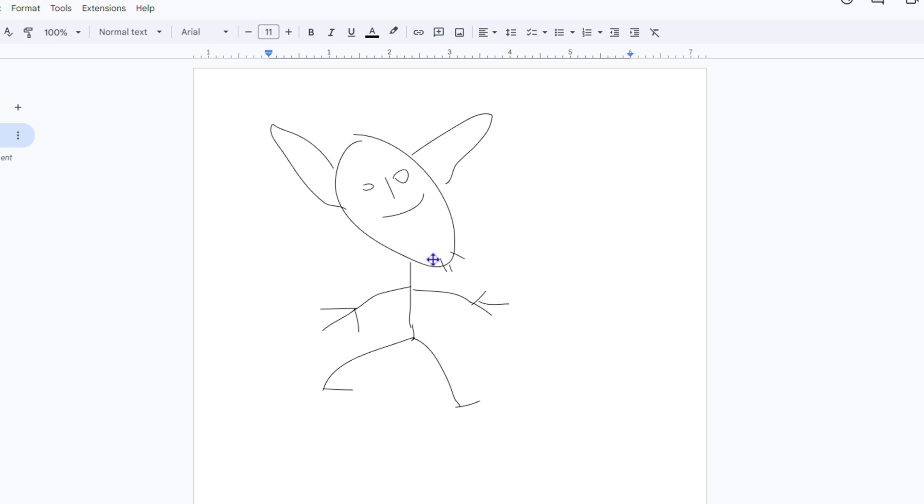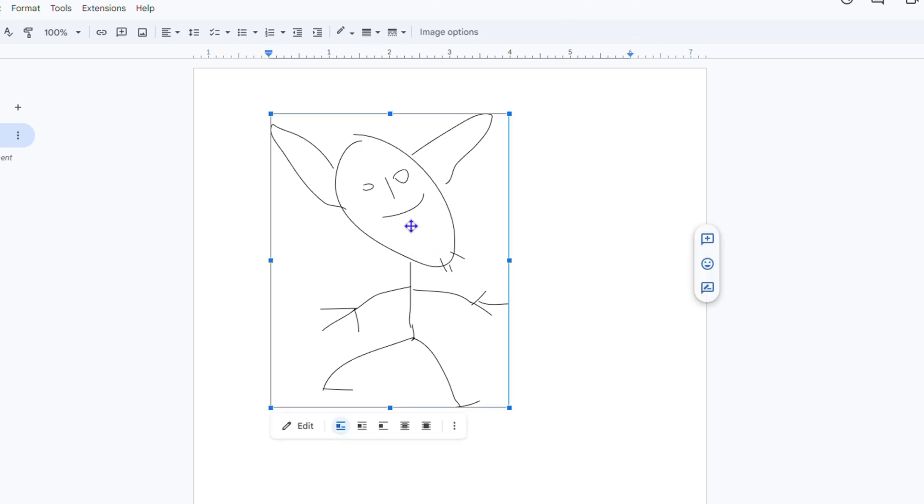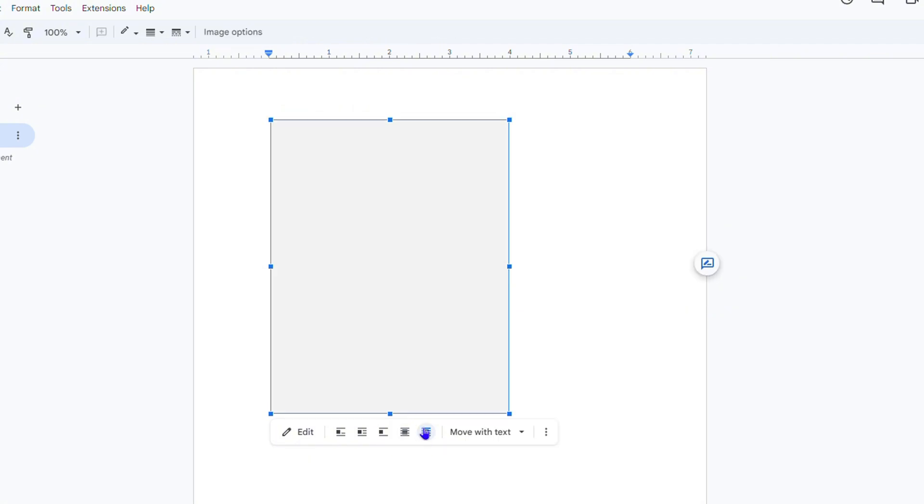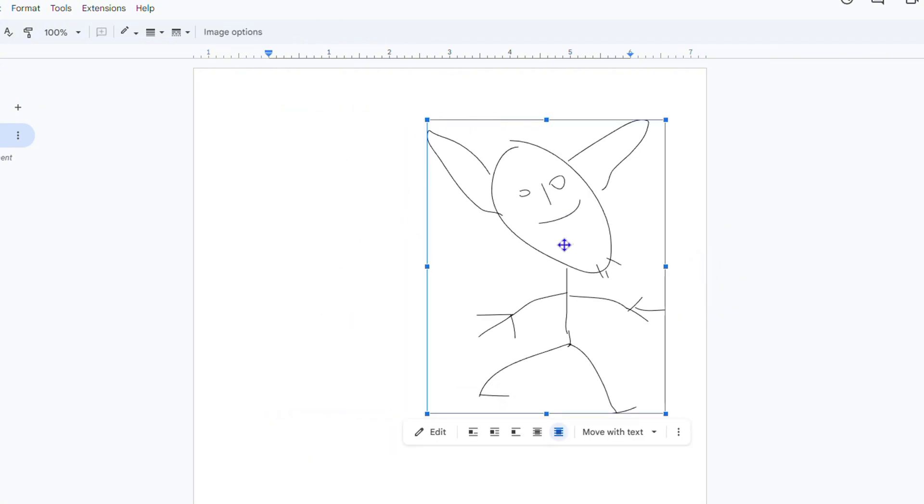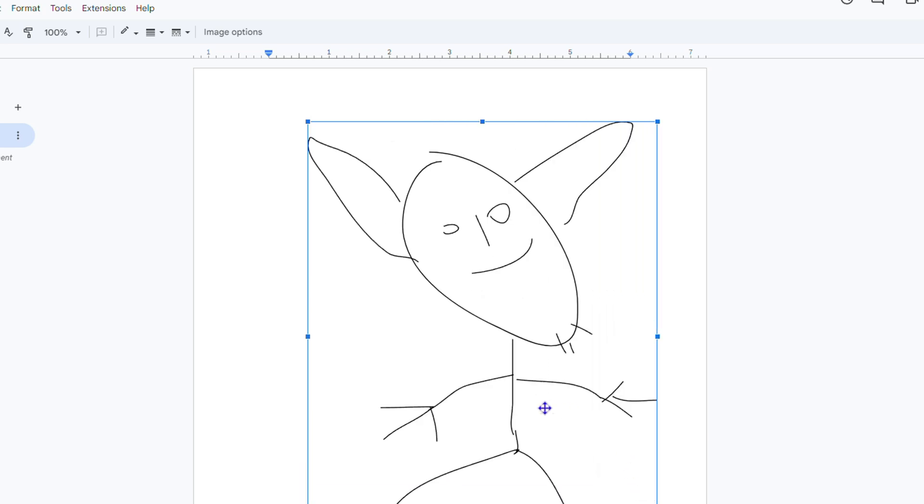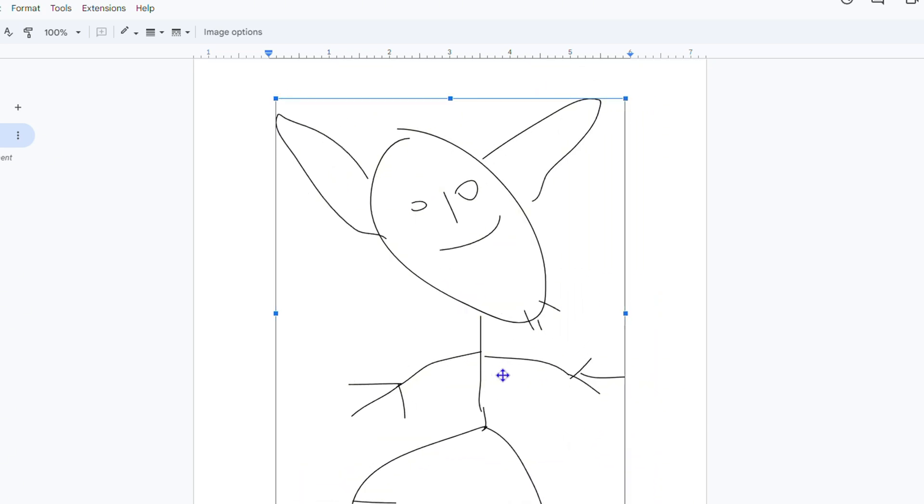Now you can always go ahead and resize it and move it around wherever you want. By default it is locked because it's currently set to inline. So if you want to move this around you can easily choose Behind Text or In Front of Text and that's going to allow you to move it wherever you want in this document and even resize it to whatever size you wish.